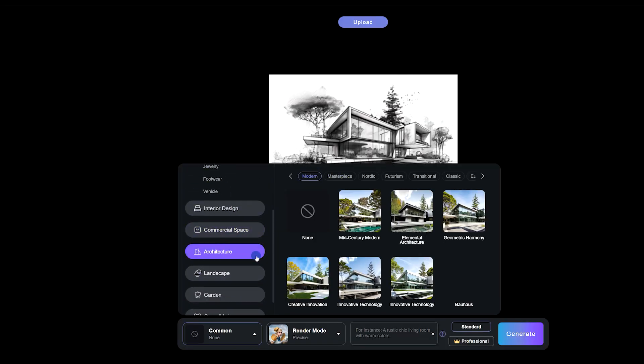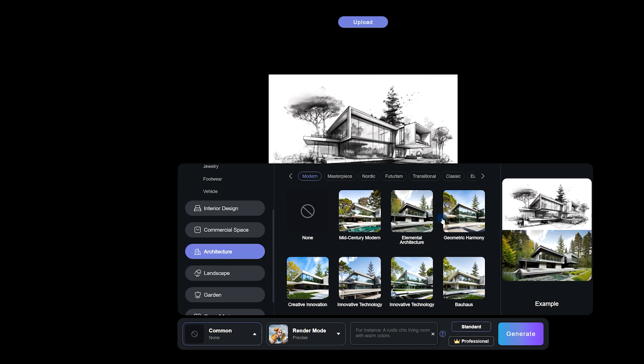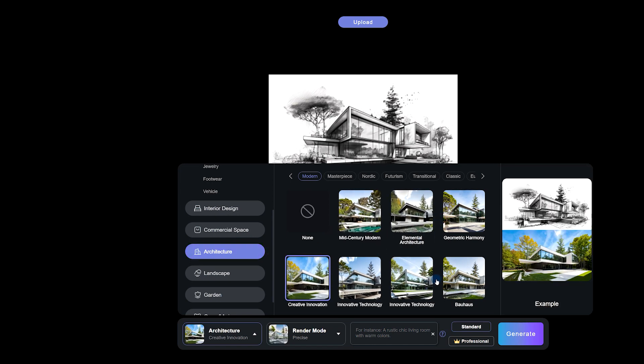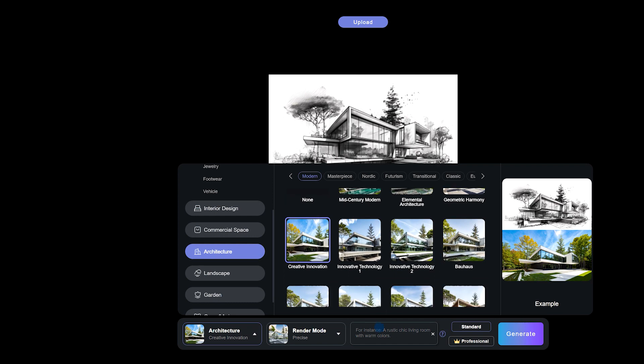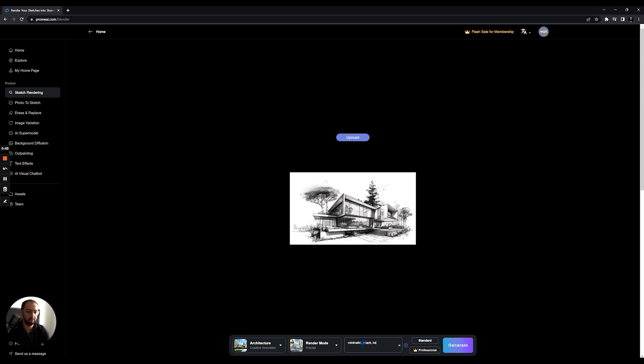And we can just say, for example, what kind of architecture it is. Creative and like this one, I would just say minimalist, Miami, and I can say beige color, beige tones, and wooden claddings. And then I can just generate.